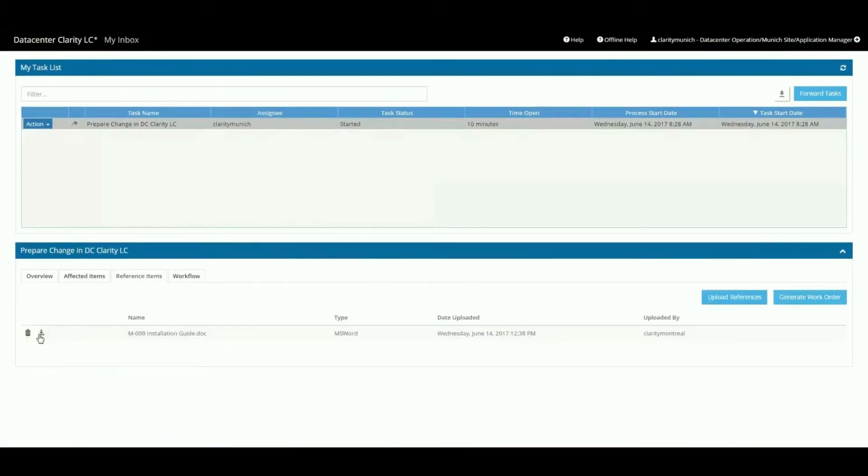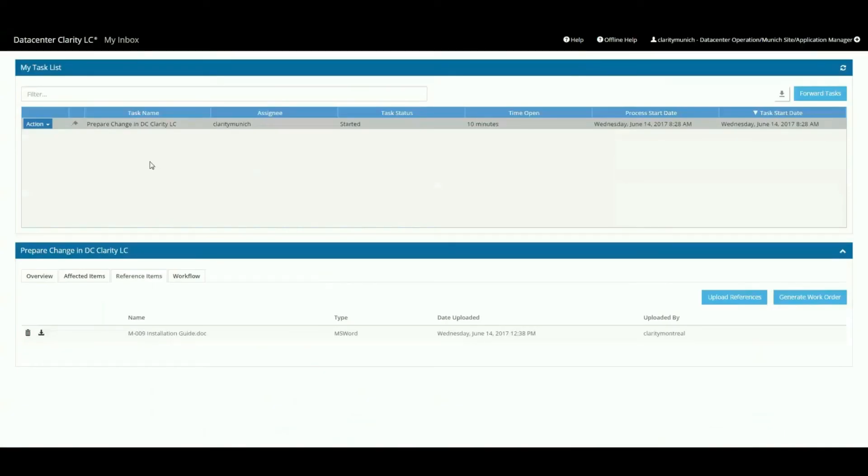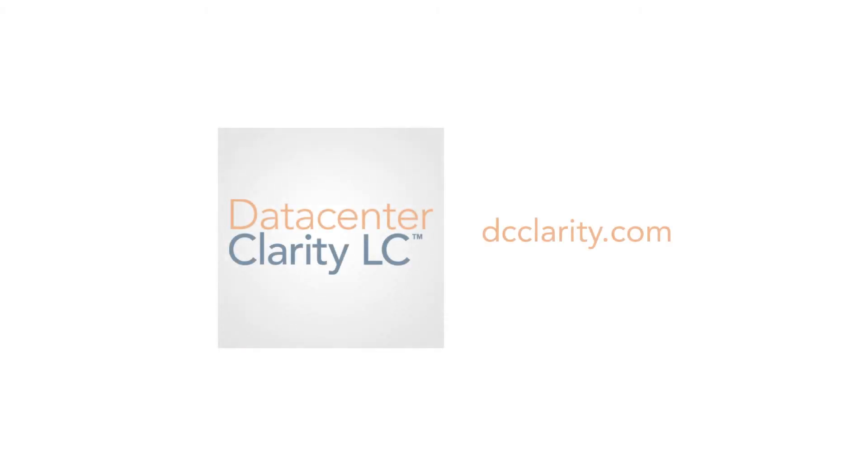For companies that have already implemented service management tools, Datacenter Clarity LC is fully capable of integrating with existing ITSM softwares. Visit us at DCClarity.com to learn more and request a live demo.